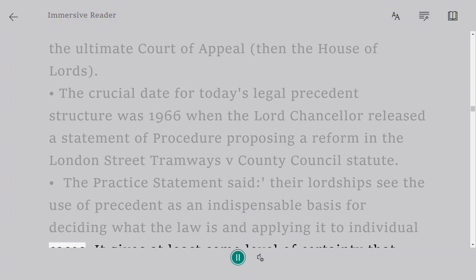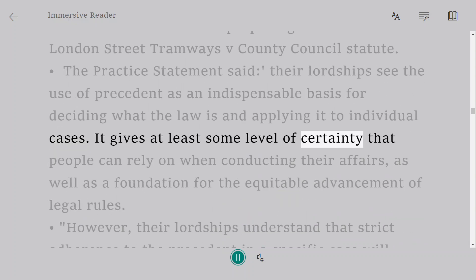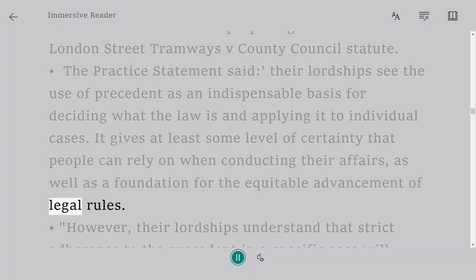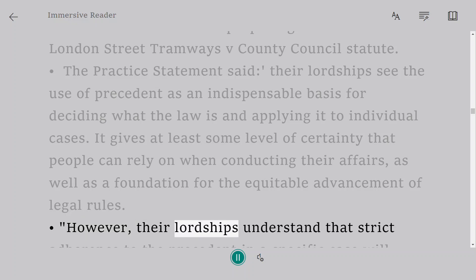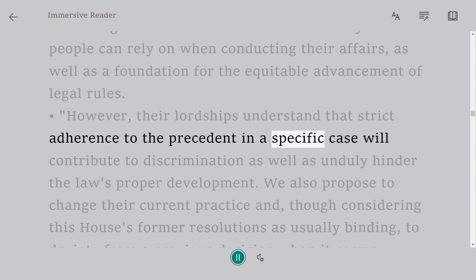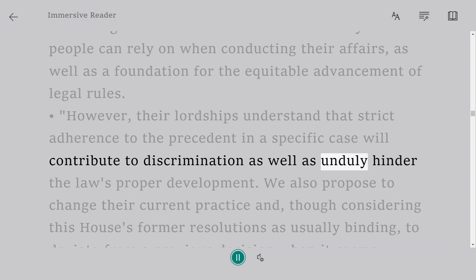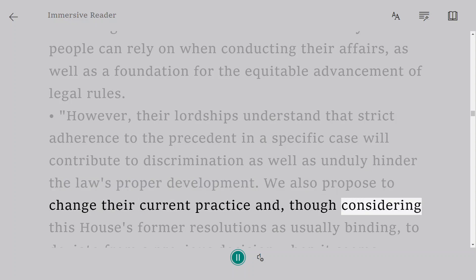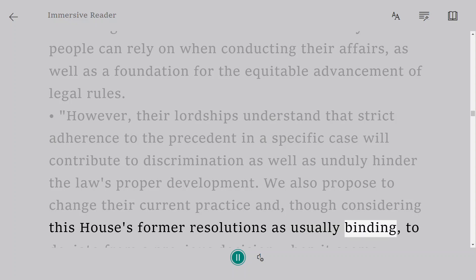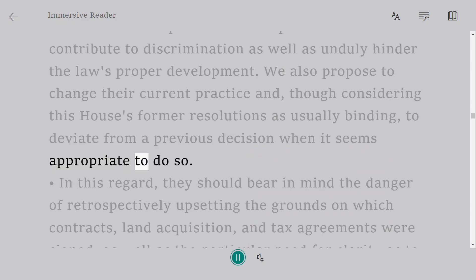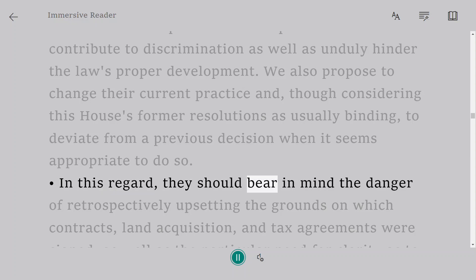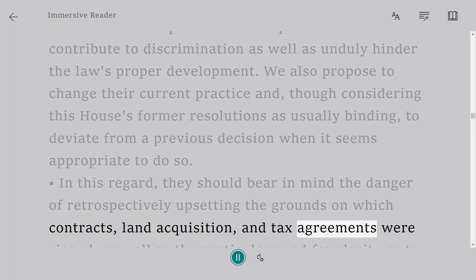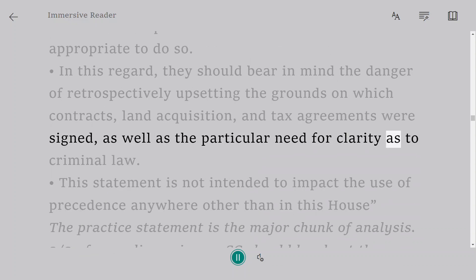The Practice Statement said their Lordships see the use of precedent as an indispensable basis for deciding what the law is and applying it to individual cases. It gives at least some level of certainty that people can rely on when conducting their affairs, as well as a foundation for the equitable advancement of legal rules. However, their Lordships understand that strict adherence to precedent in a specific case will contribute to discrimination and unduly hinder the law's proper development. They propose to change their current practice and, though considering this House's former resolutions as usually binding, to deviate from a previous decision when it seems appropriate, bearing in mind dangers to contracts, land acquisition, and tax agreements, as well as the particular need for clarity in criminal law.